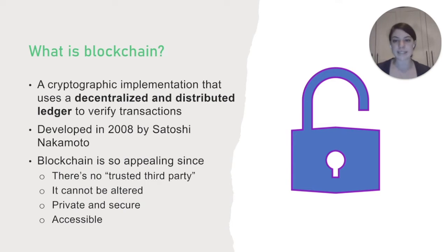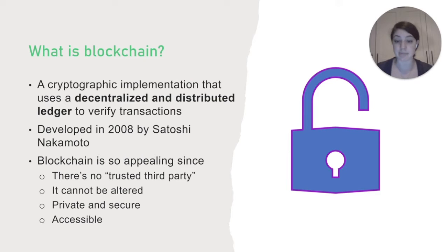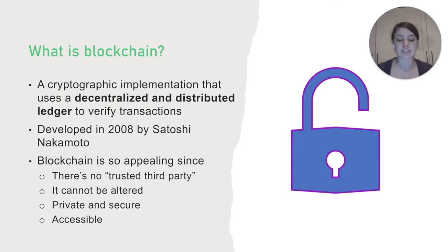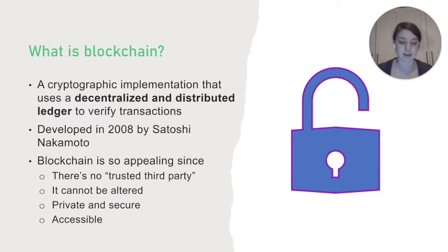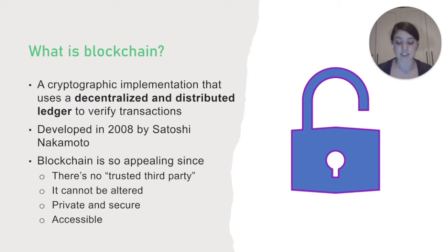So first of all, what is blockchain? Most people hear blockchain and they might think Bitcoin, which is a popular cryptocurrency powered by blockchain. But blockchain technology can be used in any situation where you need to verify transactions. Which brings us to the main objective of blockchain, a cryptographic implementation that uses a decentralized and distributed ledger to verify transactions.